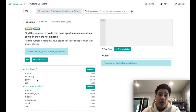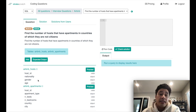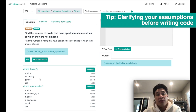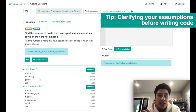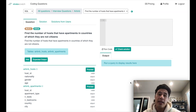Once I have all the information from the interviewer, I would apply today's tip: clarify all of your assumptions before writing a line of code. This will help you understand how to organize the solution as well as reduce the solution space so that it's concise and answers the question. So what I would do next is go through all my assumptions with the interviewer.